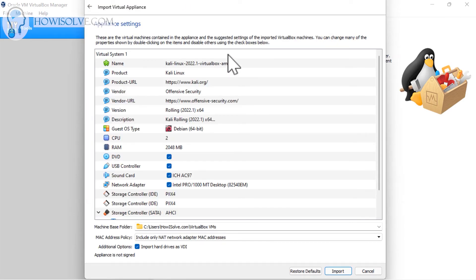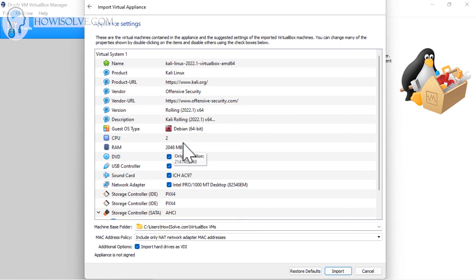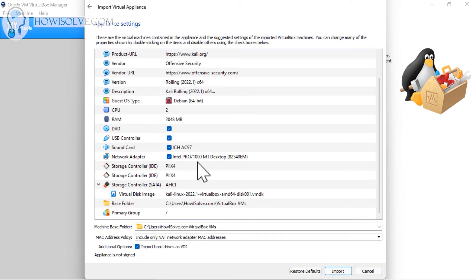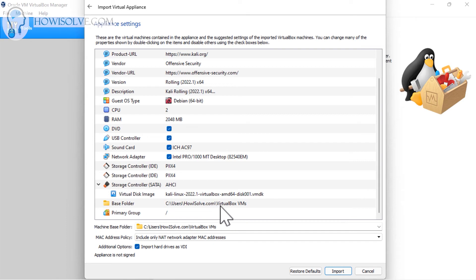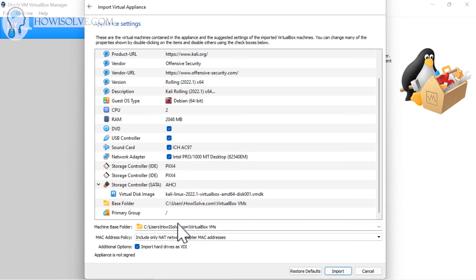Now it's showing me this. Select that file, click open, click open, then click on next. This is all the settings that are pre-configured by Kali Linux and you don't have to do anything. You can see it requires two CPUs, the RAM requirement is 2 GB, and all the other configuration is done. It will install itself in the C drive in your VirtualBox VMs folder. If you want to change the installation location, you can change it from here.